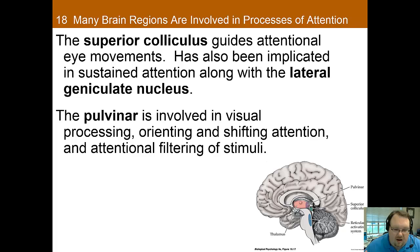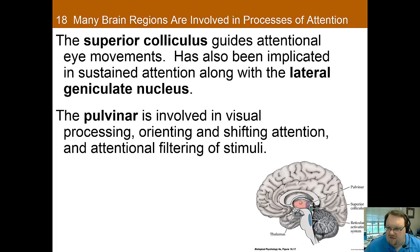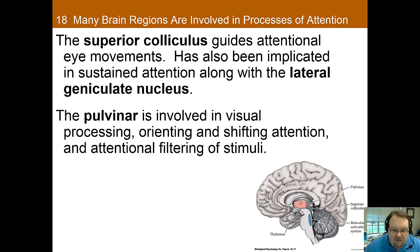The superior nucleus is active in many attentional activities; it seems important along with the LGN for sustained attention, and is also important in creating the attentional eye movements required when visually searching for something. The pulvinar, which is the back corner of the thalamus, is heavily involved in visual processing, especially when orienting and shifting one's attention. When this area is deactivated, monkeys show difficulty orienting to exogenous visual stimuli.